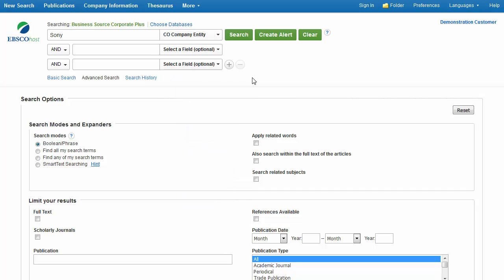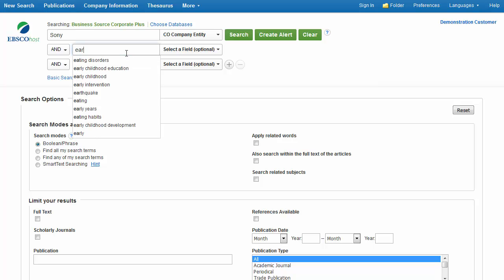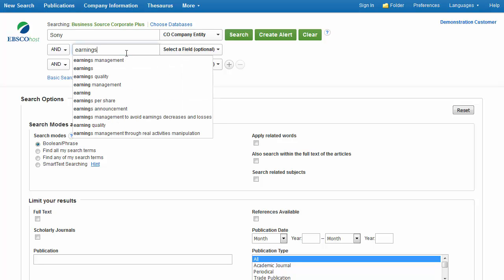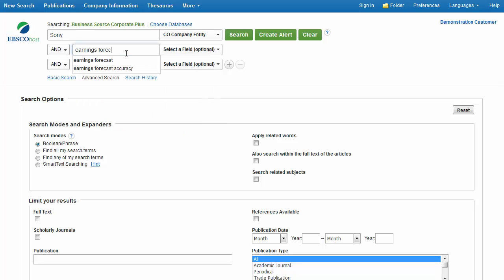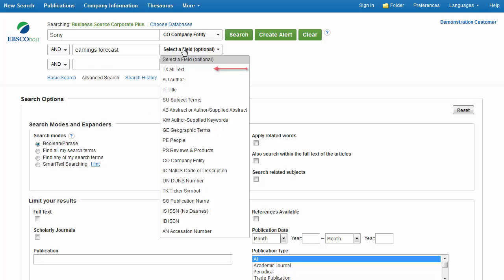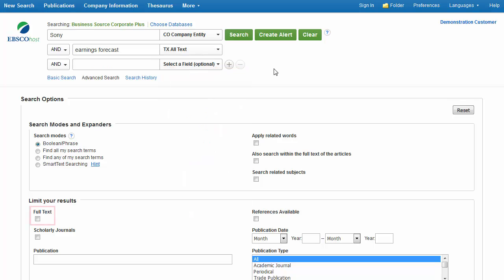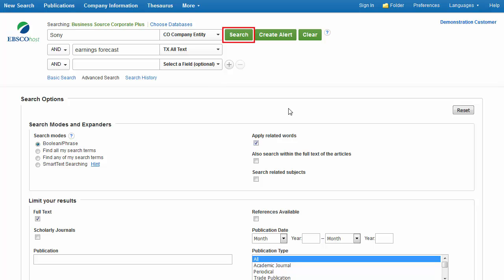In the second search box, we enter Earnings Forecast and select TX All Text. We'll also apply the Full Text Limiter as well as the Apply Related Words Expander to include more articles related to our terms. Next, click Search.